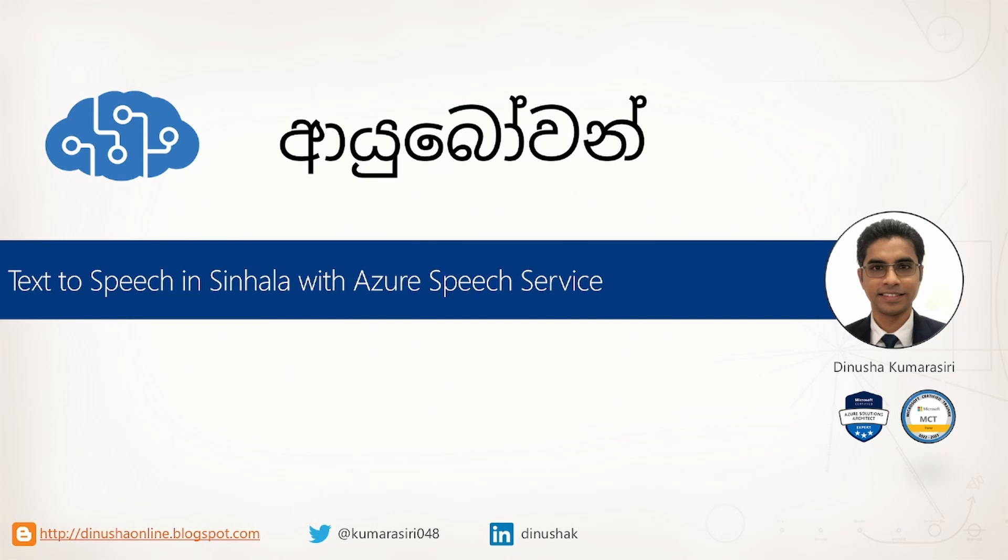Microsoft Azure has text-to-speech conversion capability under its cognitive services umbrella, and I'm very excited that they have recently introduced Sinhala language support. In this short video, I will present a use case of text-to-speech and guide you through a very simple implementation. I'm Dinosha Kumar Siri and I warmly welcome you all to this video.